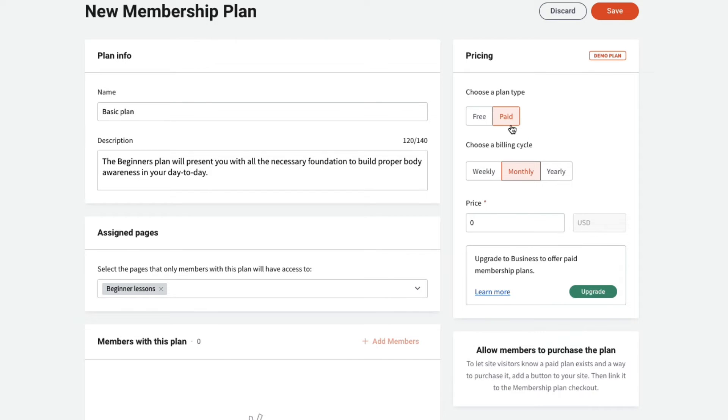Choose the plan type, free or paid. In this case, we'll choose paid. Then we'll select a billing cycle and set the price.